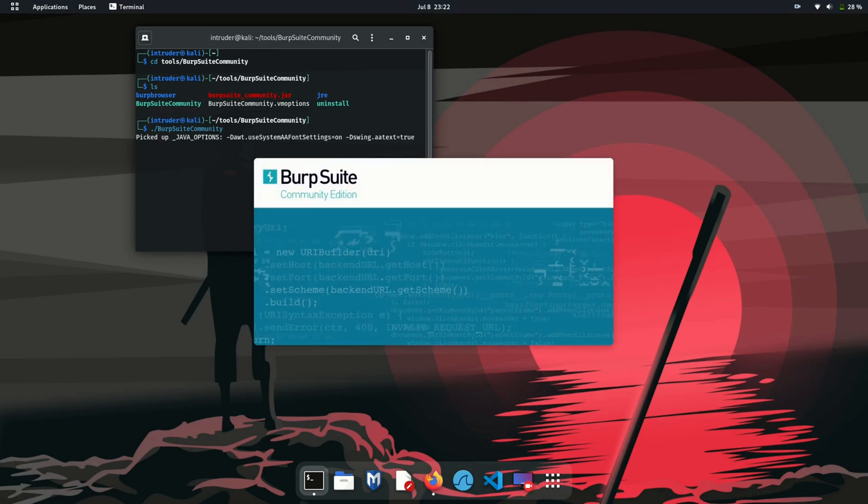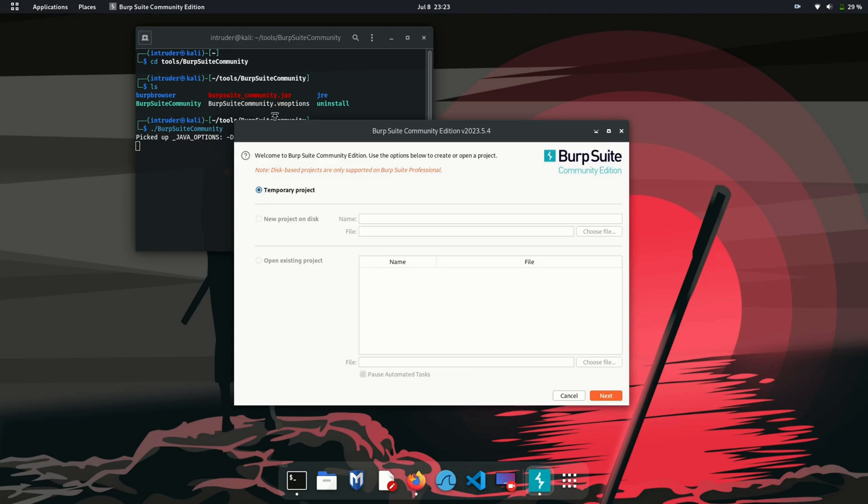So now you can see my BurpSuite is fired up successfully. Wait for a few seconds till your Burp loads.